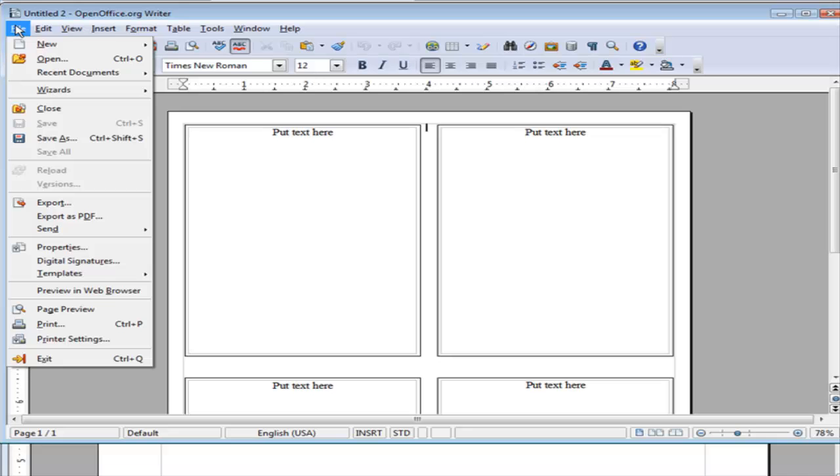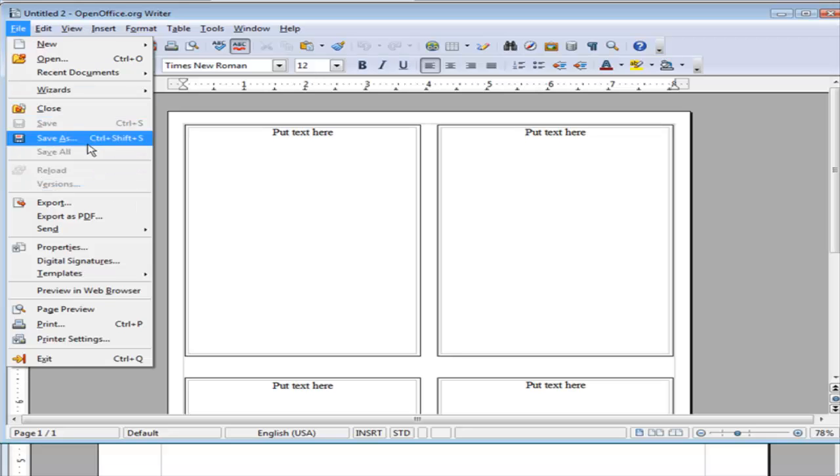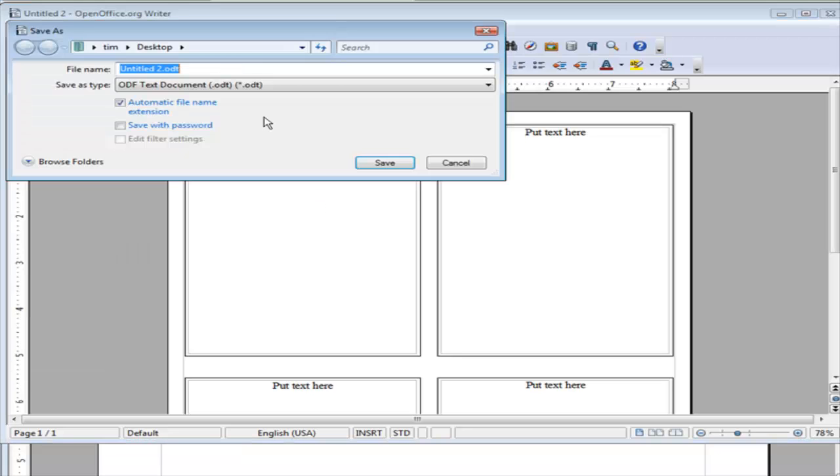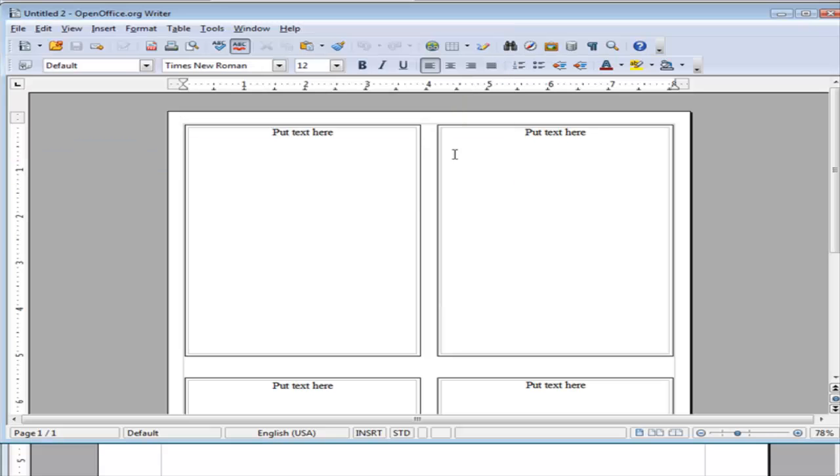Then what we do is go to File and do a Save As. Just save it as a different name rather than overwriting the template. Then you have the template there and you can use it again in the future. That's an example of how you can use templates to create your own projects without having to go through a lot of work using OpenOffice.